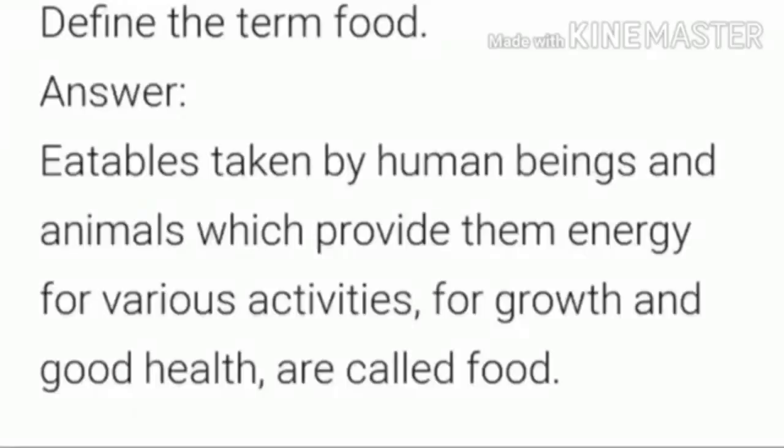Now we are going to discuss the question and answer. First question: Define the term food. Answer: Eatables taken by human beings and animals which provide them energy for various activities, for growth and good health, are called food.